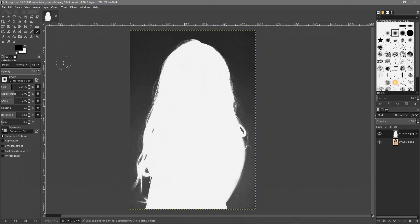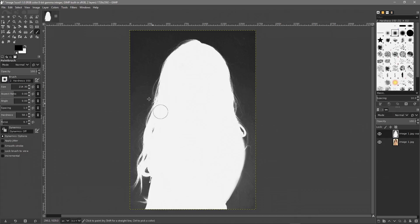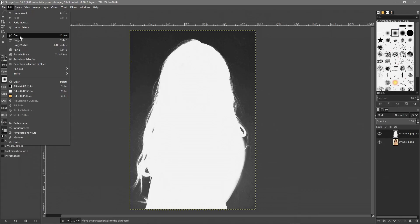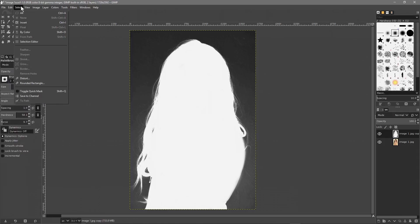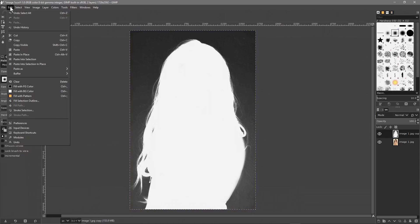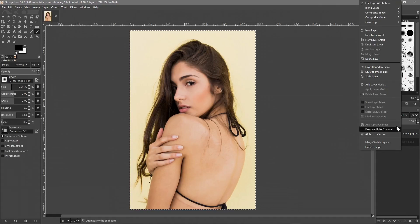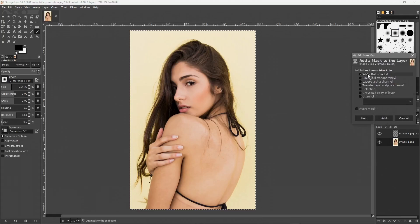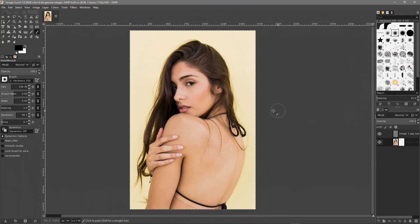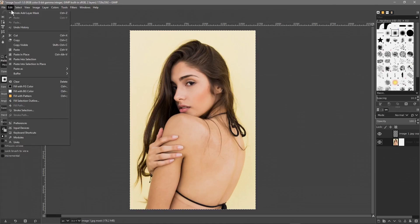Go to Colors and Invert so we see something like this — the silhouette is now white. Then go to Edit > Select All, and then Edit > Cut. Move down to the image at the bottom, right-click on it, go to Add Layer Mask, make sure White Full Opacity is selected, and click Add. Then press Ctrl+V or Edit > Paste.